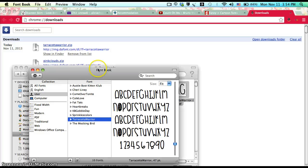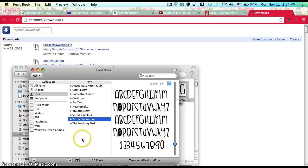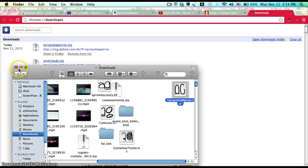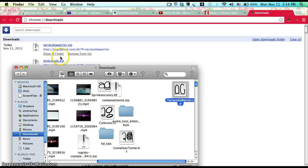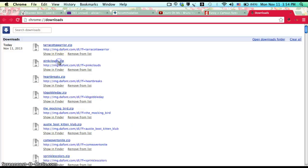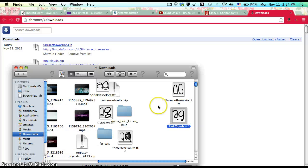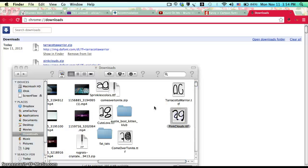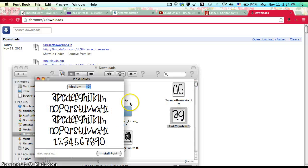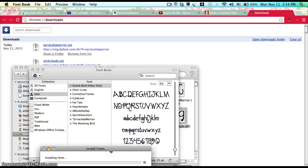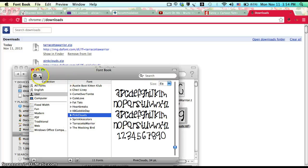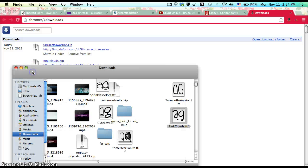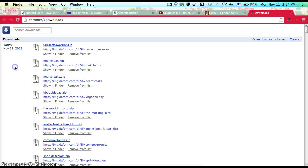In your Font Book, it should appear right here. There are a bunch of fonts you can download for iMovie. I'm gonna install another one—and there it is.